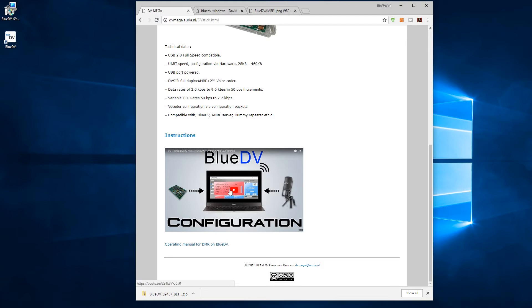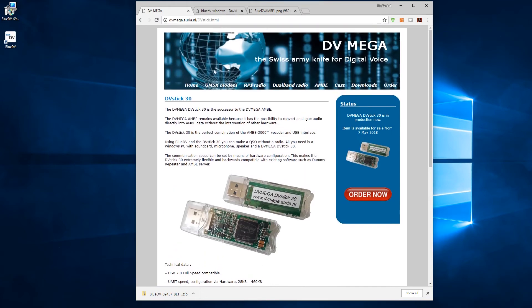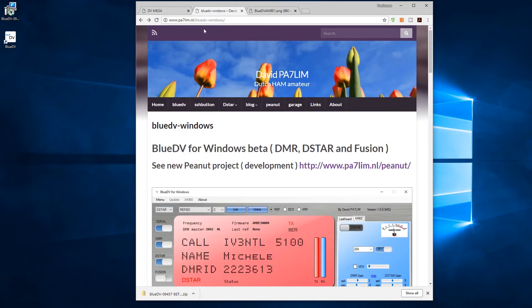Anyway, there is a video there should you wish to watch it - it tells you how to set it all up. But there's also the instructions here as well and I recommend that. The first thing you're going to do is you're going to pop along to www.pa7lim.nl, and this is where you get the software from.